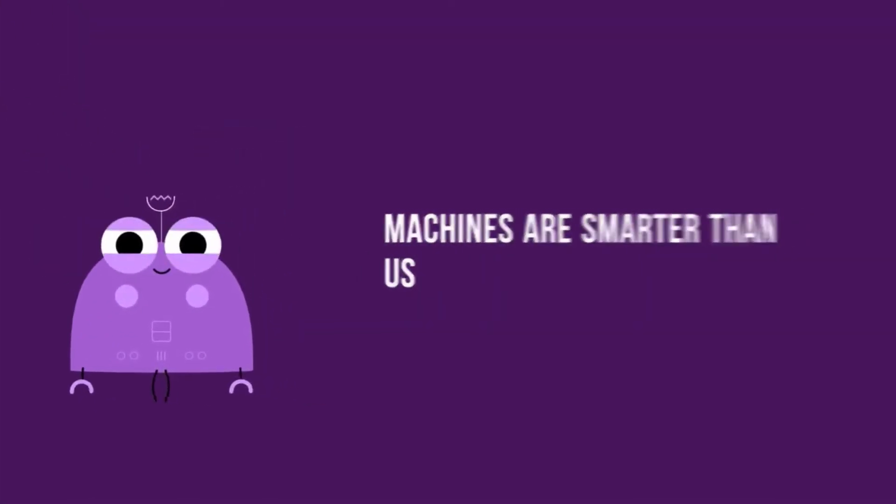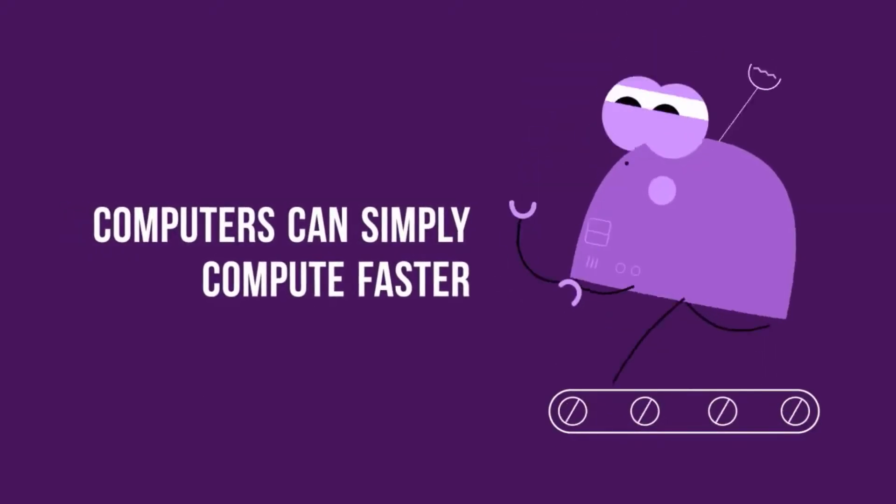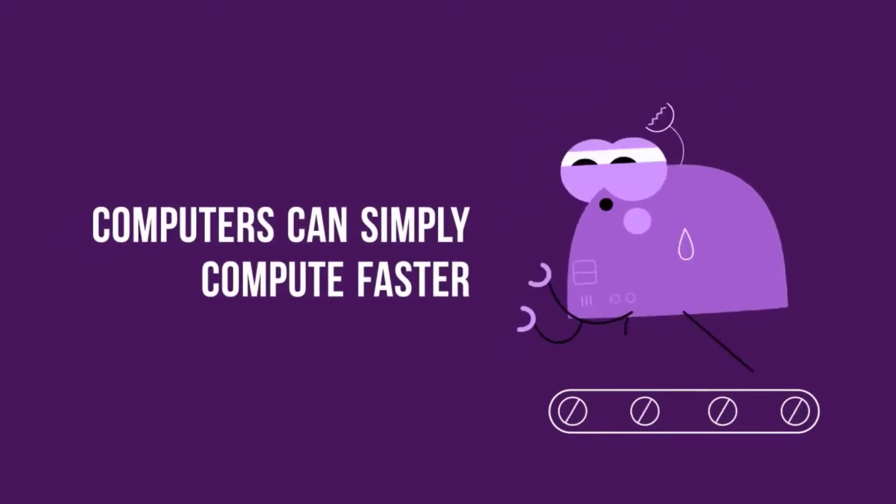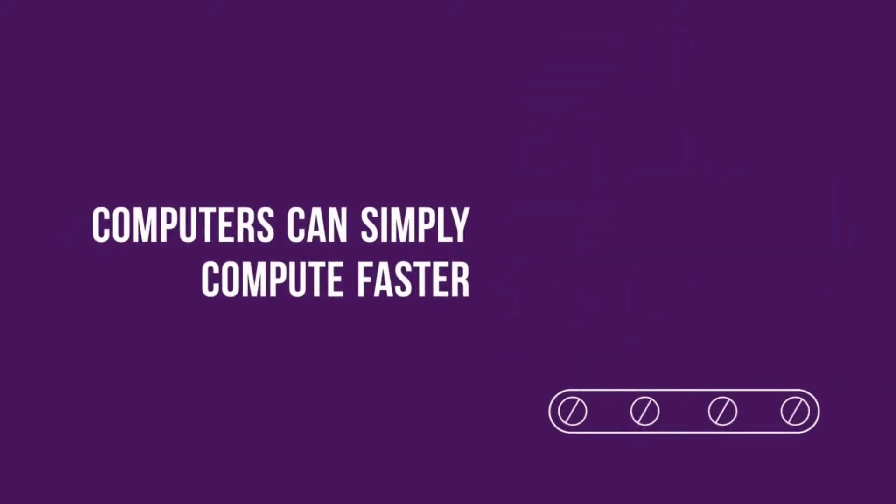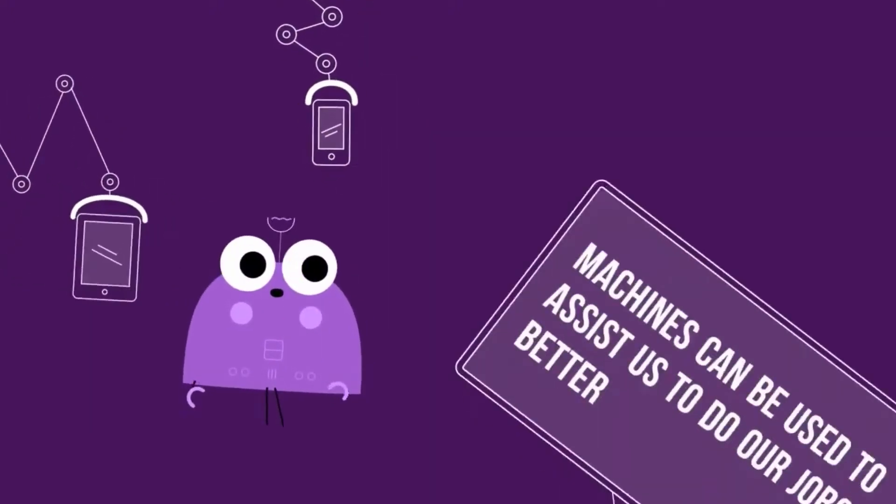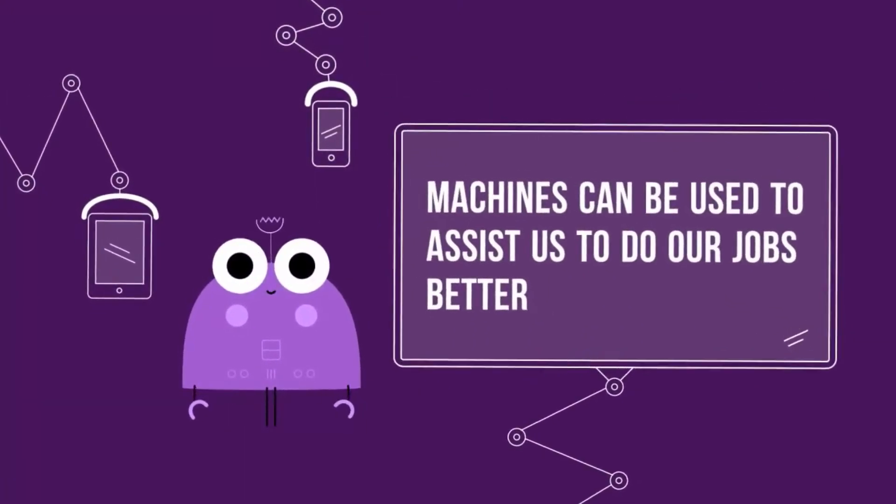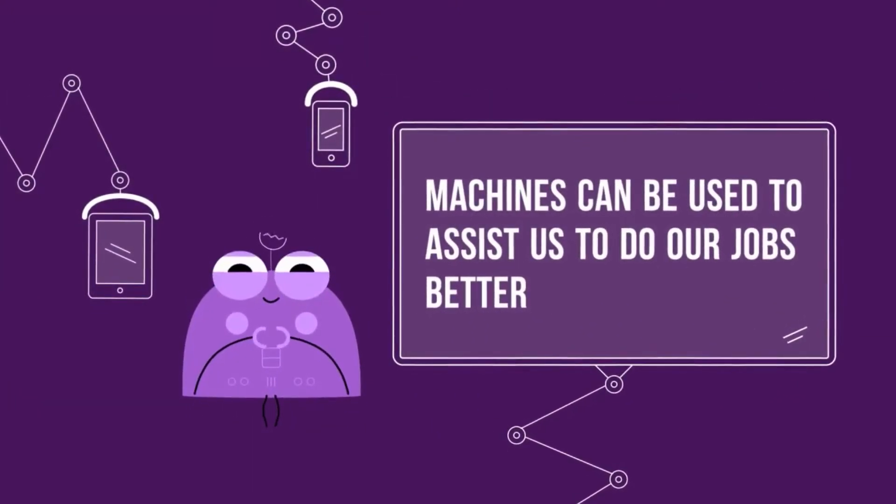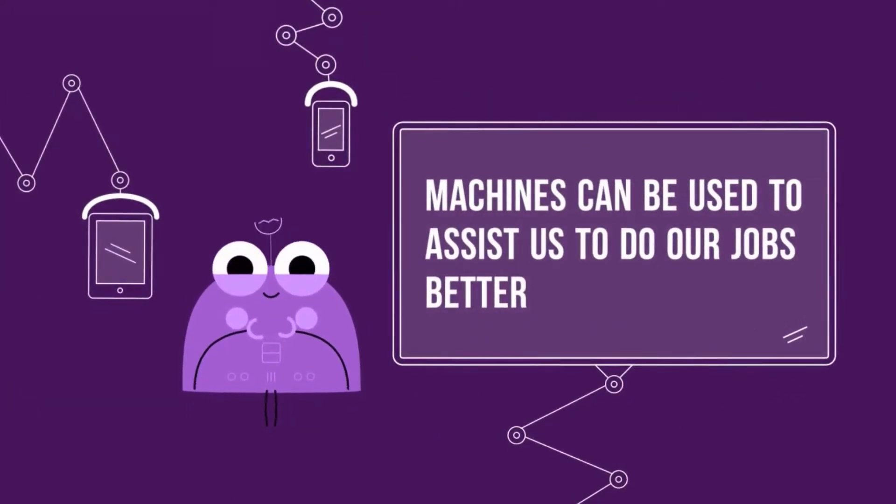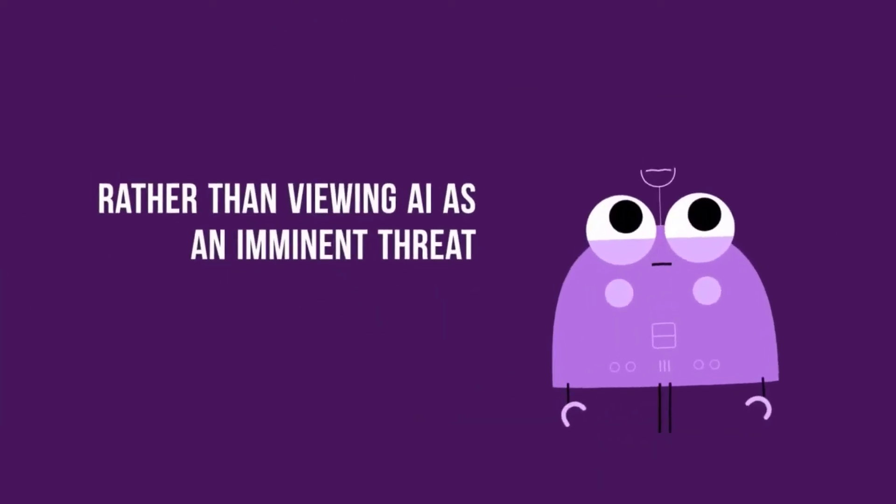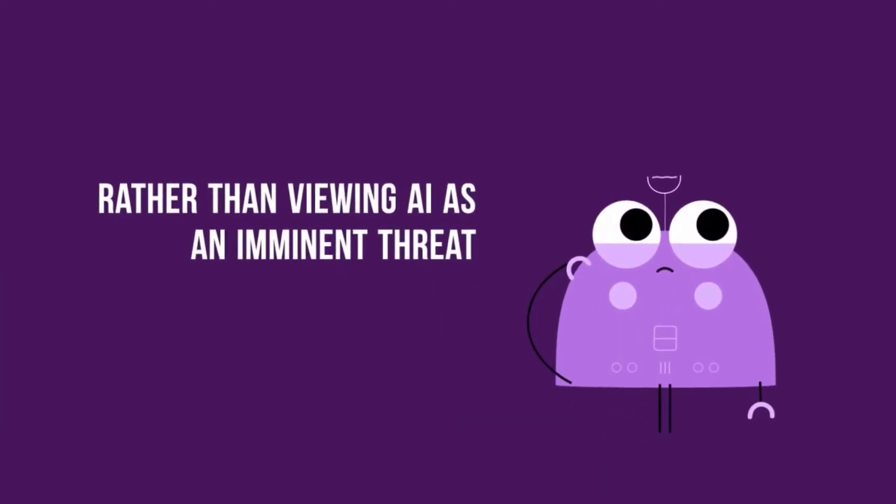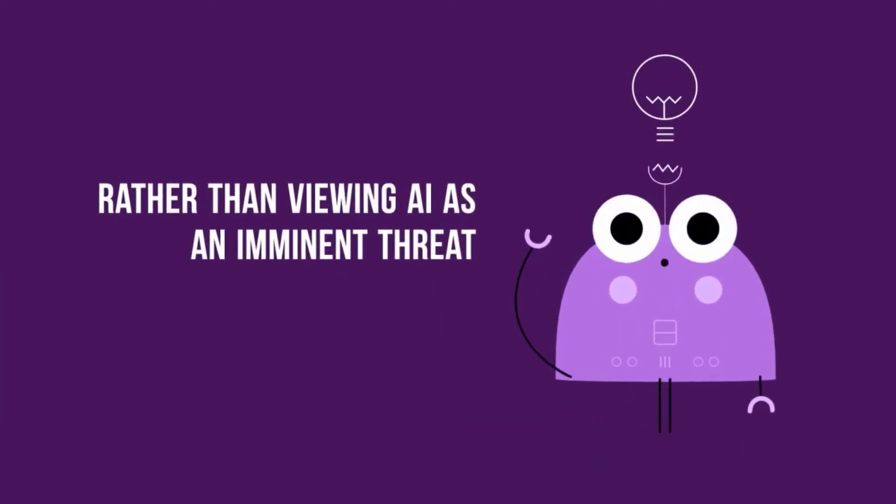Now whether you believe that or not, the fact of the matter is that computers can simply compute faster and more accurately than humans can. So let's rather focus on how machines can be used to assist us to do our jobs better rather than viewing AI as an imminent threat.